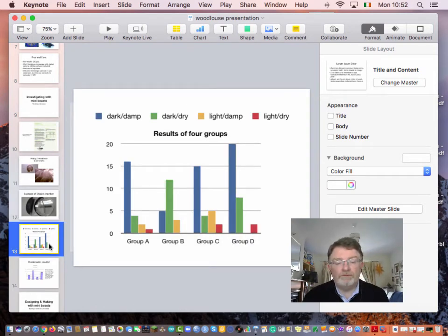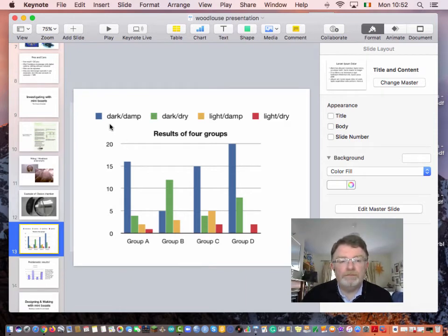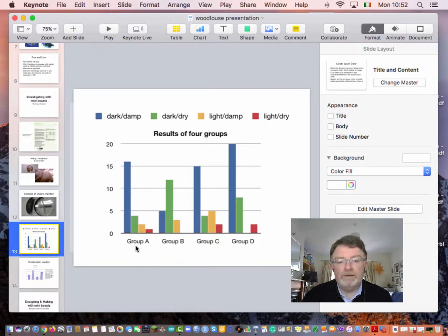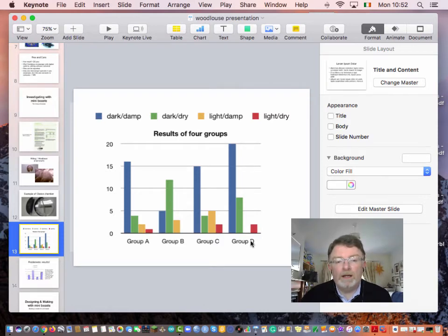Here are the results, for example, across four different groups. Your four sections in the choice chamber are: dark and damp, dark and dry, light and damp, and light and dry. You can see here that in three out of the four groups, dark and damp is where most of the woodlice go. In one group it was dark and dry. And you can see there are only a few individuals in the other sections.